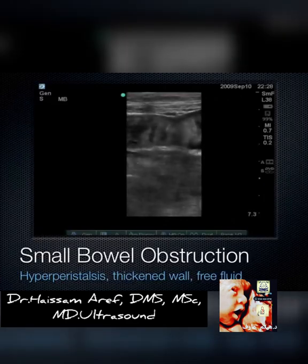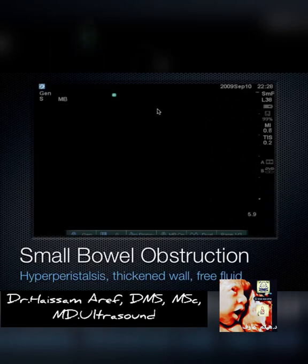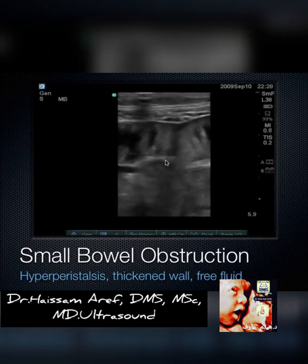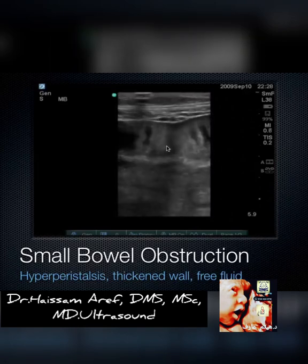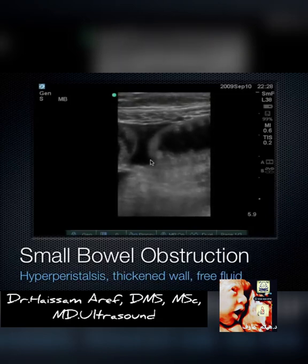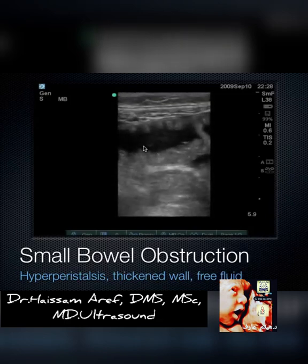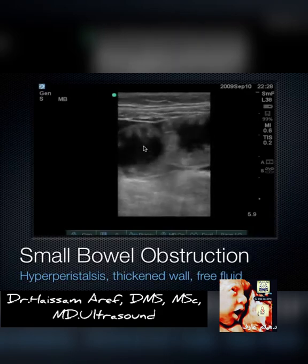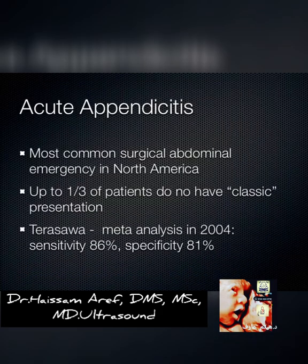Here's another example of small bowel obstruction. We can see the plicae circulares going across a pretty dilated loop of small bowel, and fluid surrounding and between two loops next to one another, which tells us there's probably been perforation.